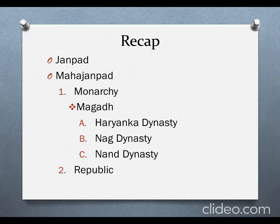Then we studied about the Nag dynasty. Shishunak was one of the kings who promoted the Buddhist religion during his time. And then the Nanda dynasty, established by Mahapadmananda, who was a very powerful emperor. He is considered to be the first Indian emperor - an emperor who ruled an empire with various kingdoms under his rule. During this time, Magadha was the most powerful state in India. When Alexander invaded India, Magadha was ruled by king Dhanananda of the Nanda dynasty.